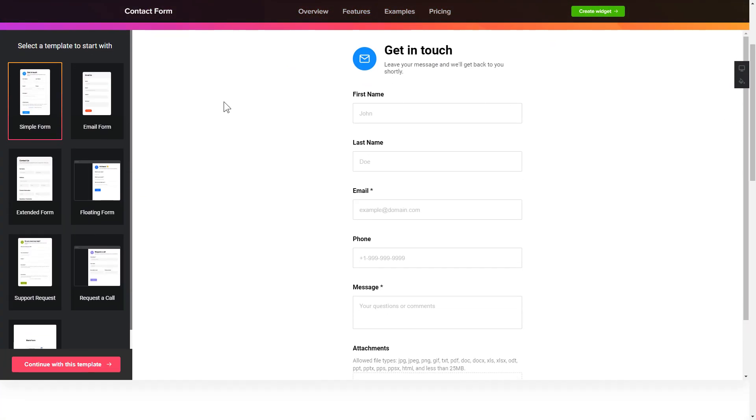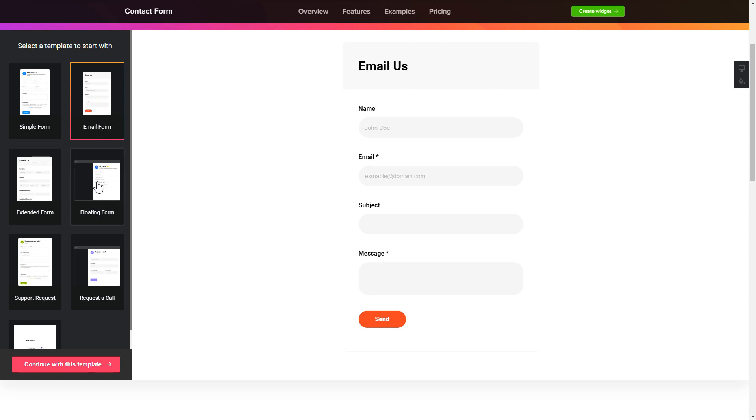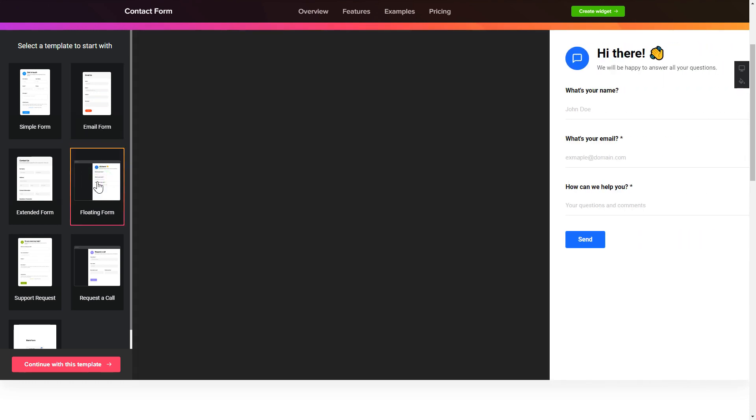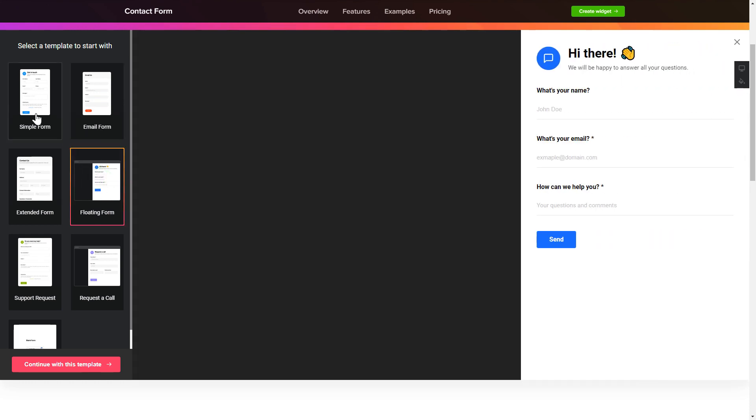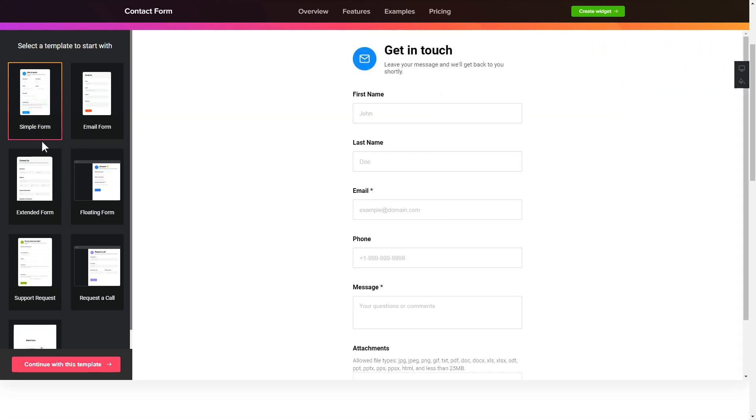So let's create your widget. Begin by choosing a template that suits your case best. Click continue with this template.